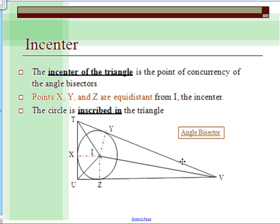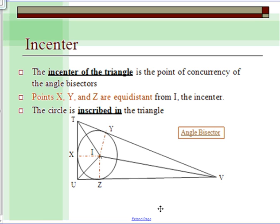With this triangle, the sides are equidistant from the incenter. When talking about the incenter, we say the circle is inscribed in the triangle — notice the circle is inside the triangle, not outside. So it's inscribed in the triangle.